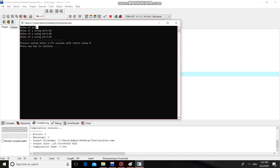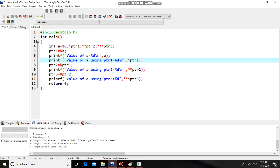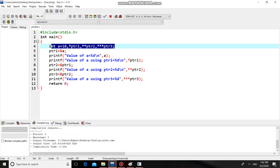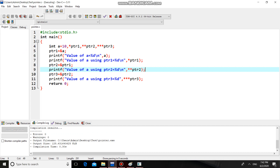Here we directly printed the value of A. Here we printed value of A using single pointer. Here we printed value of A using double pointer. And here we printed value of A using triple pointer. So this is what chain of pointer means — this is a chain of pointers. This is a simple C program which demonstrates the use of chain of pointers. Thank you.